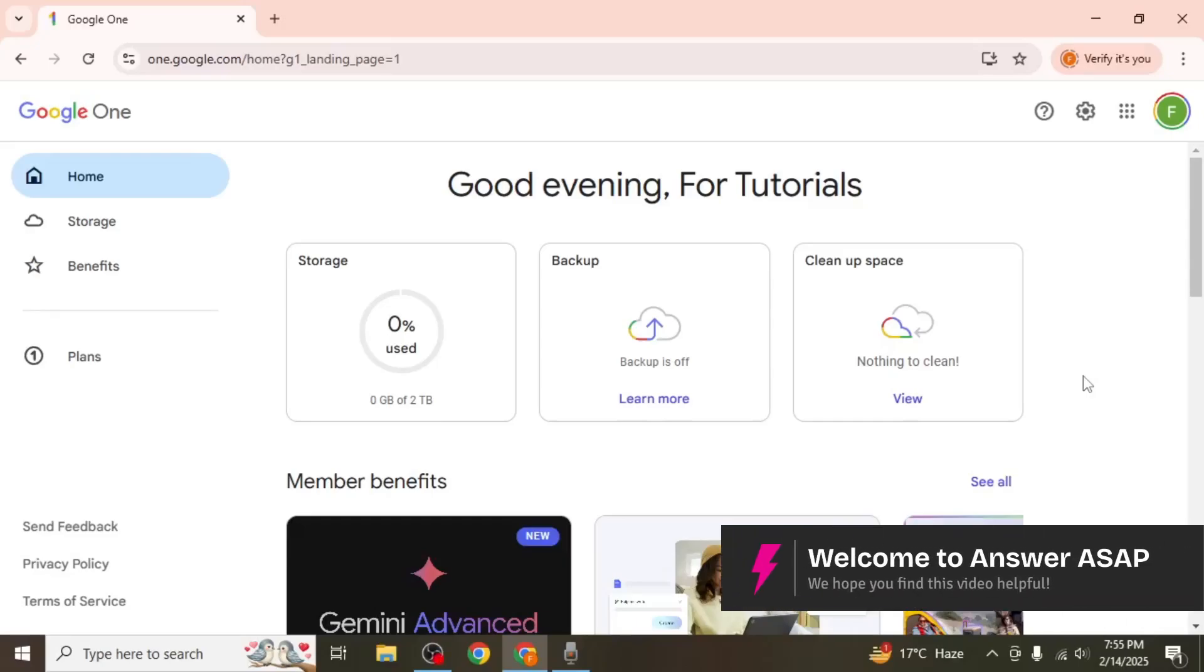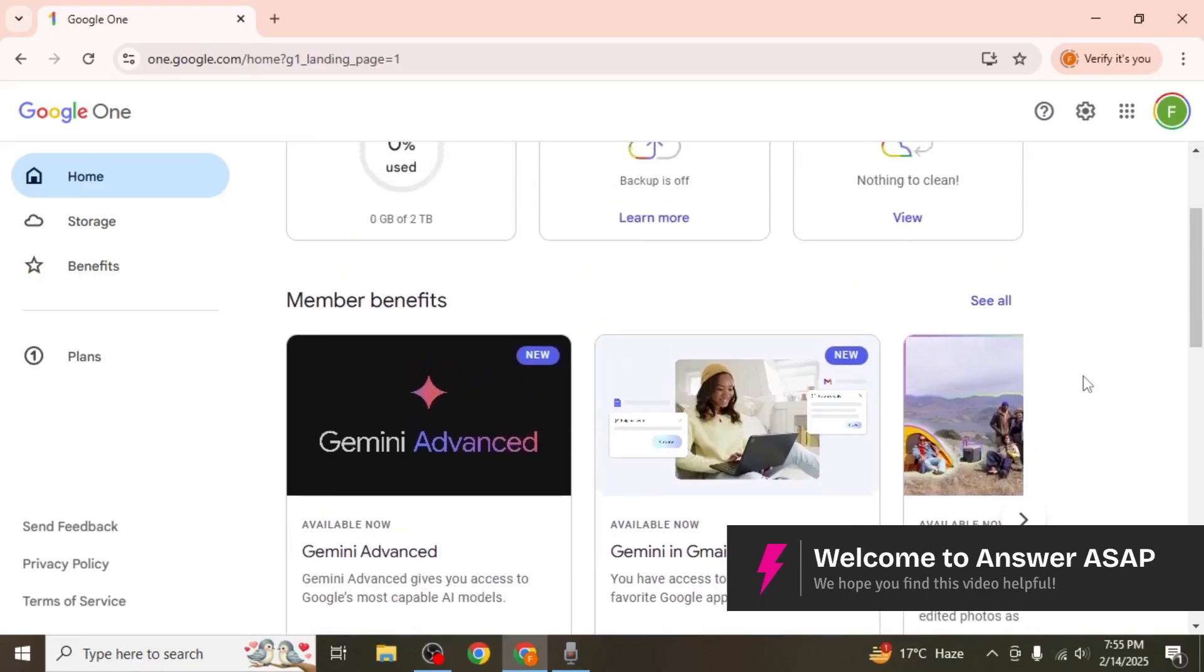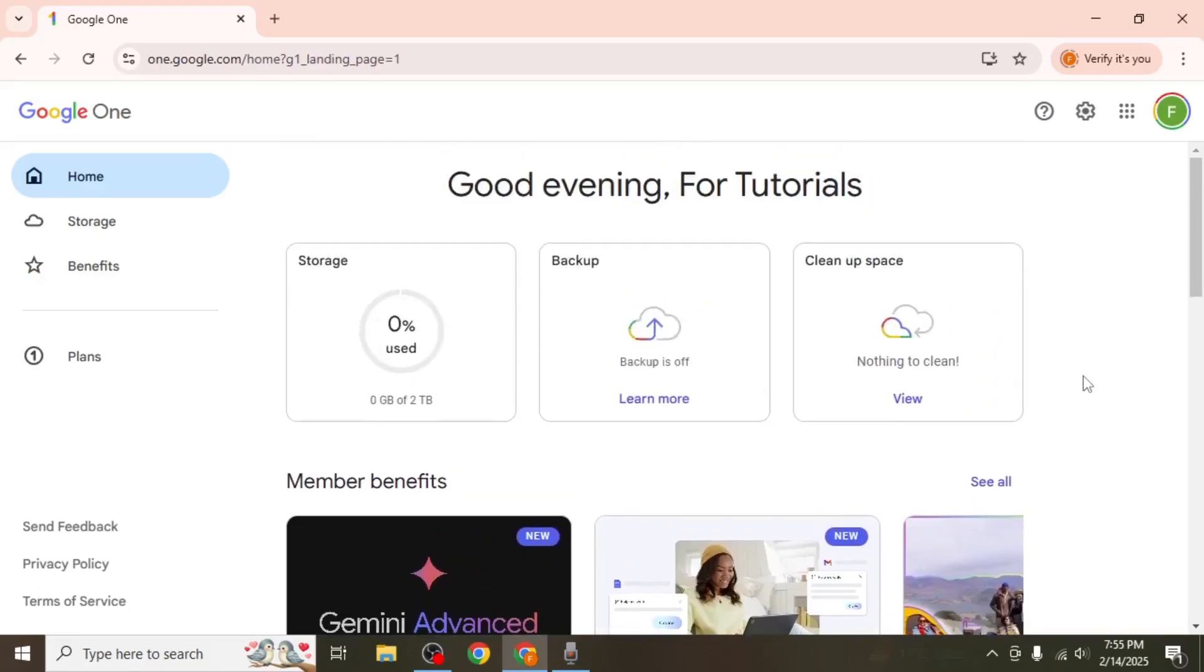In this video I will show you how to update your Google One payment method. To update your Google One payment method, open your browser and go to one.google.com.